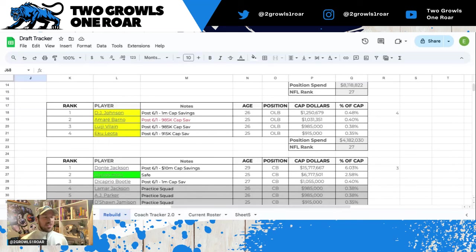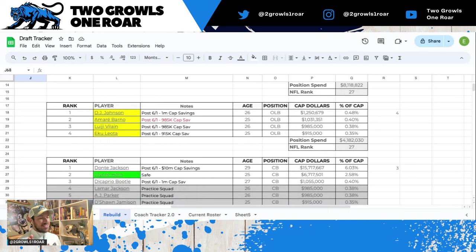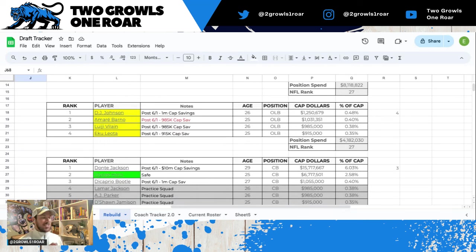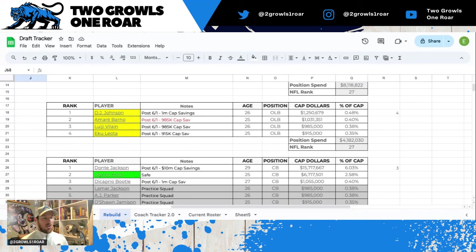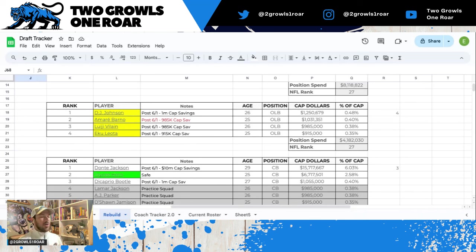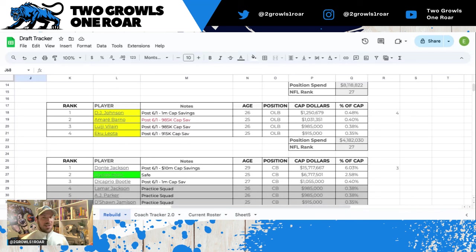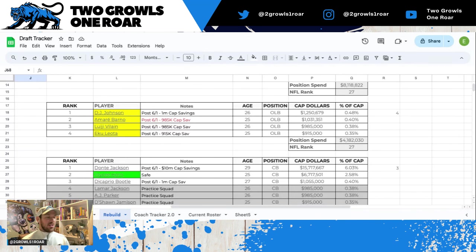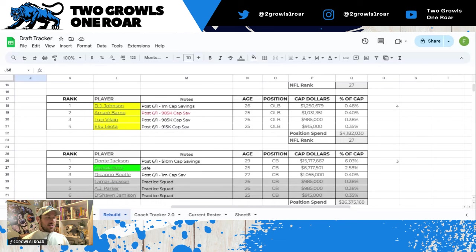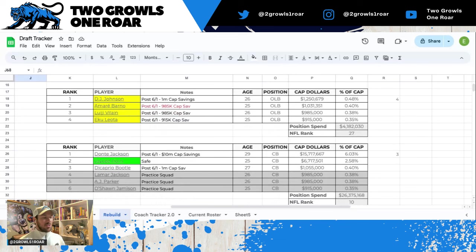Edge, outside linebacker, again all yellow because this is not a good room for edge outside linebacker in the NFL. You have DJ Johnson, Barno, Villan, and Leota, all roughly saving about a million dollars ballpark if you cut them post June 1st. But again, you don't have any depth right now. All yellow, just the importance of bringing back Burns and getting someone opposite of him is going to be crucial heading into this offseason.